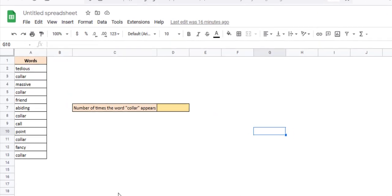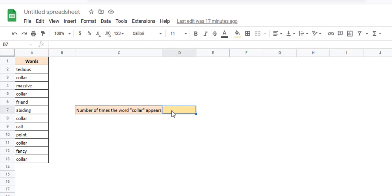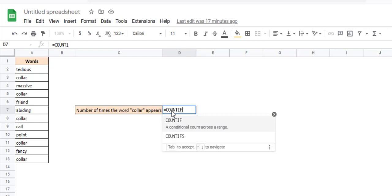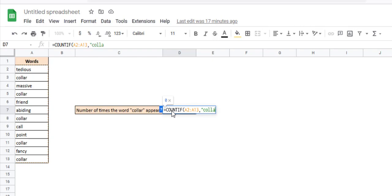For example, take this list. Say you want to find out how many times the word 'color' appears in this list. Quite simple — we use the COUNTIF function and pass the range A2 to A13 as the first parameter and the condition 'color' as the second parameter.